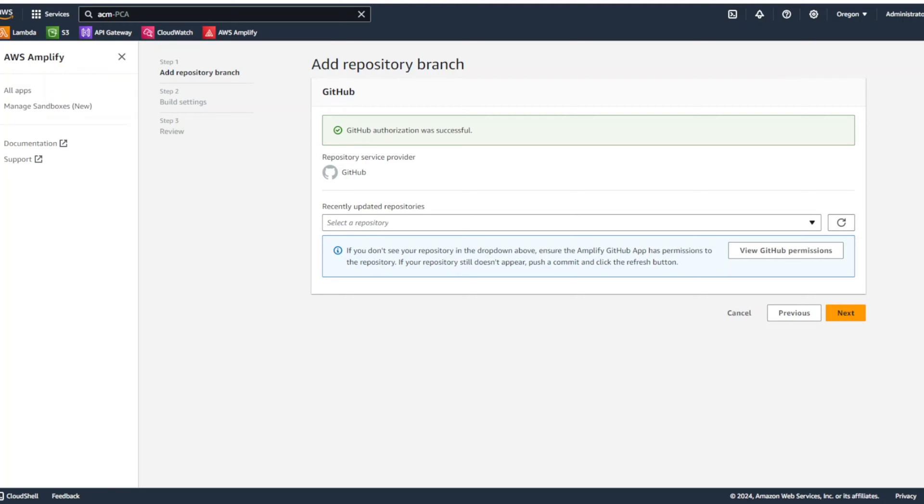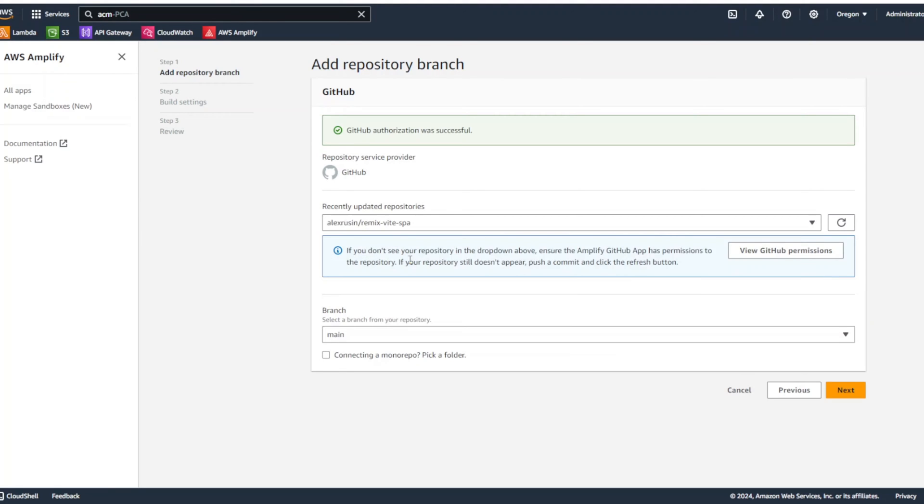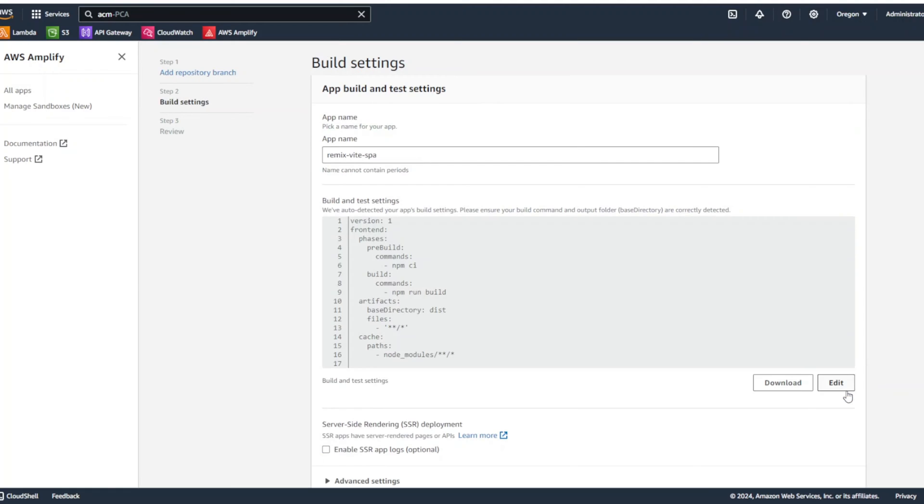Let's select repository and we're going to be using Remix with SPA. We're going to use branch main. I'm going to click next.